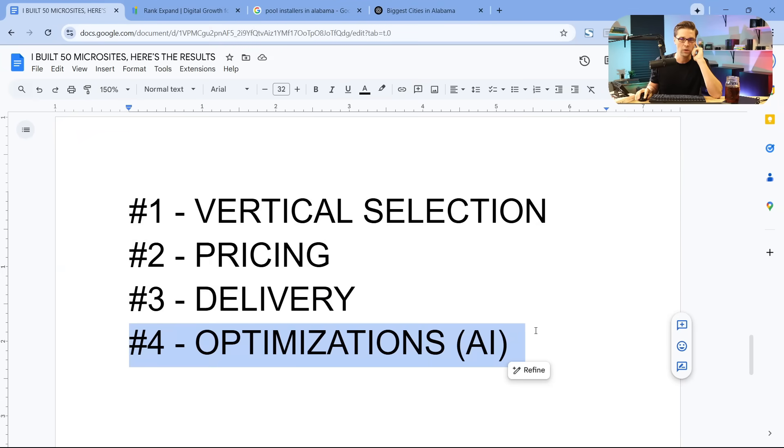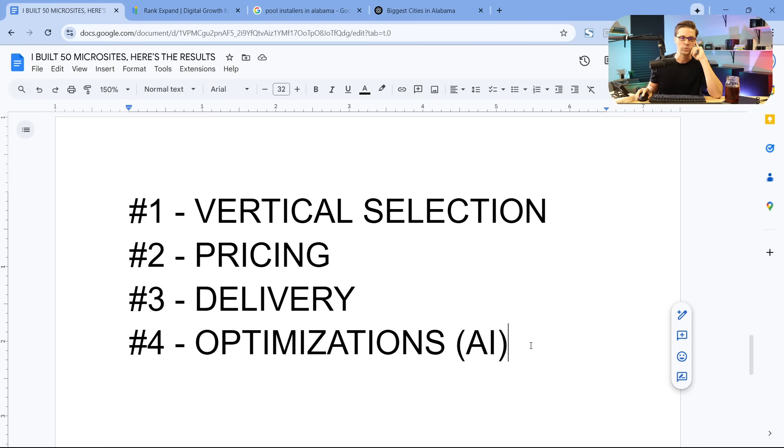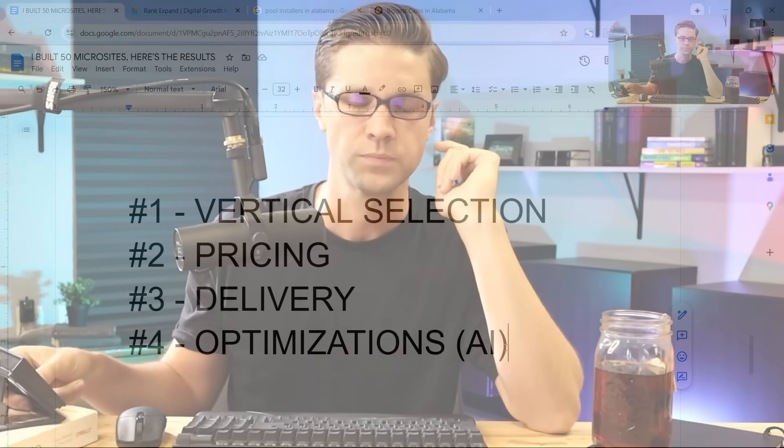So what we have, number four is automations or excuse me, optimizations, which are AI automations. In other words, when someone comes to one of our websites and they call the number, they call the number on the screen. Somebody answers every single time someone answers. I have 50 websites and there's somebody on standby to answer those calls 24 seven.